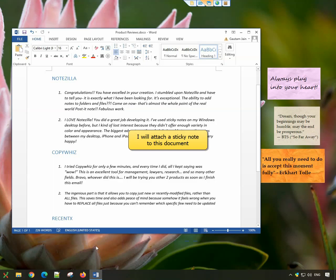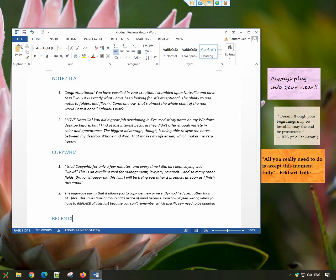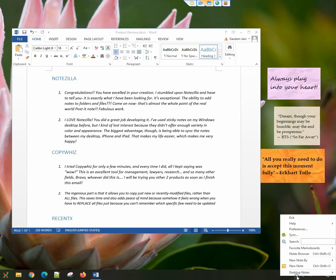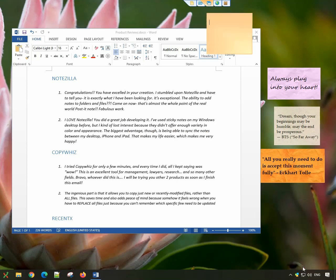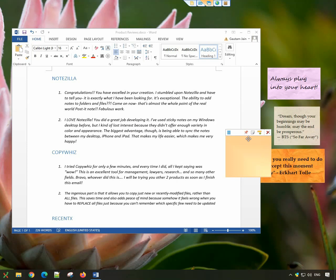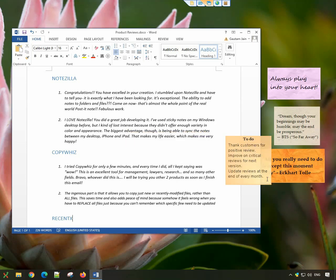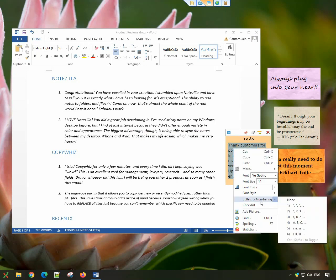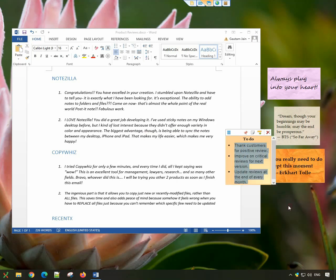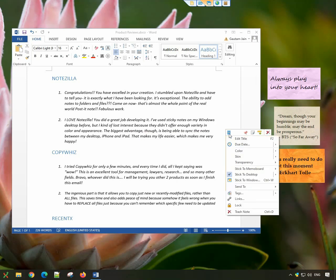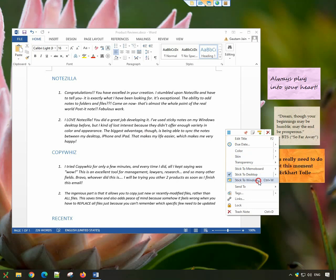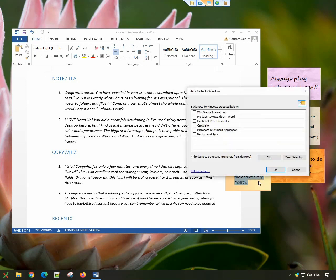I will attach a sticky note to this Word document. Open the sticky notes menu and choose the stick to window icon from the menu. Use the shortcut key, Ctrl-W, to directly open the window.